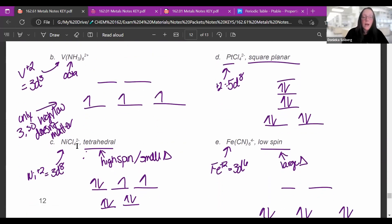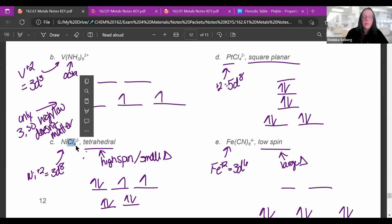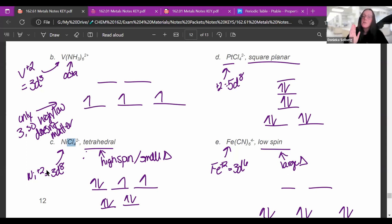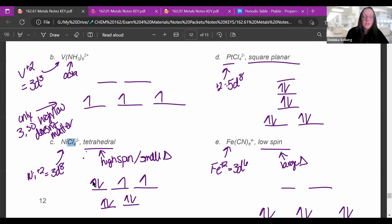For nickel chloride, which is tetrahedral, the diagram has three on top and two on bottom. Tetrahedral is always high spin with always small delta, so all electrons spread out completely before pairing up. Four chlorides at -1 each gives -4 total; for an overall charge of -2, nickel must be +2. Regular nickel is 4S²3D⁸, so removing the 4S² leaves 3D⁸ — eight electrons spread out completely before pairing.